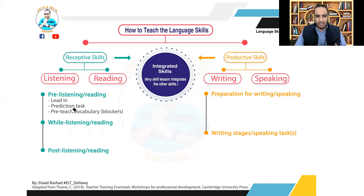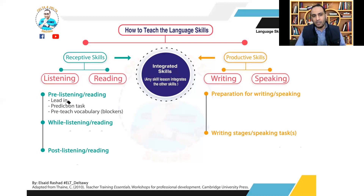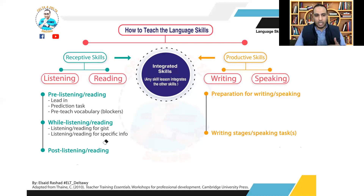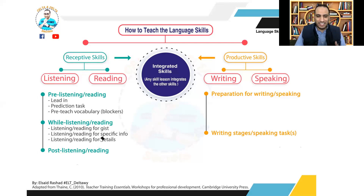These sub-stages are flexible. You can have the prediction task before the pre-teach vocabulary, or the pre-teach vocabulary before the prediction task. You can have only a lead-in and a pre-teach vocabulary, or a lead-in and a prediction without a pre-teach vocabulary if you don't have any blocking words. After these sub-stages, you move on to the while-listening or while-reading stage. In this stage you need to go over the sub-skills, such as listening or reading for gist, which is a must.